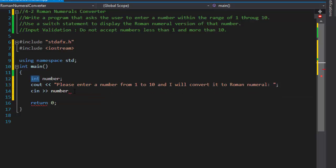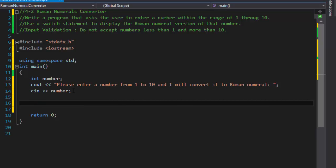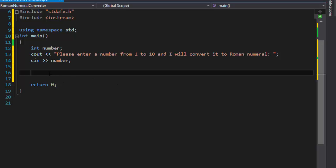Once we have the number, we can determine what the Roman numeral for it is. We are supposed to use a switch statement. I will also later show you how to do this exercise using an array — if you're on chapter 4 in the book, you don't know about arrays yet, but you'll see a different and probably easier way to do it once you understand arrays.